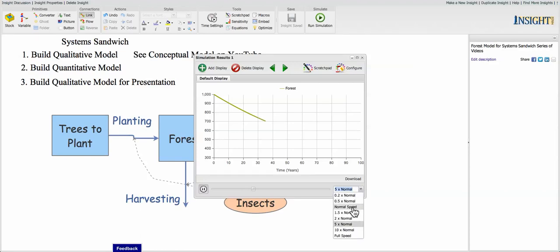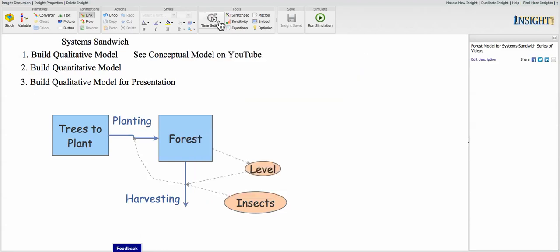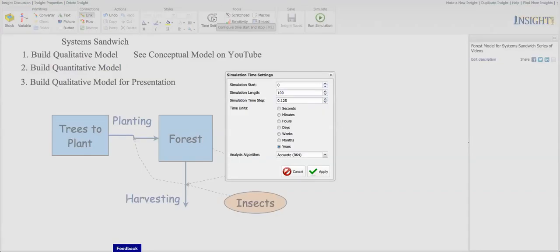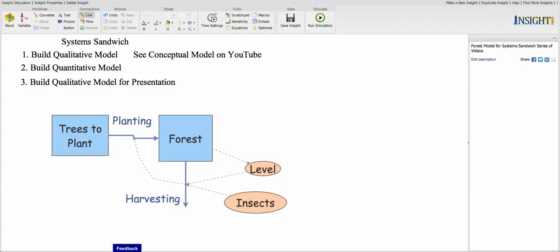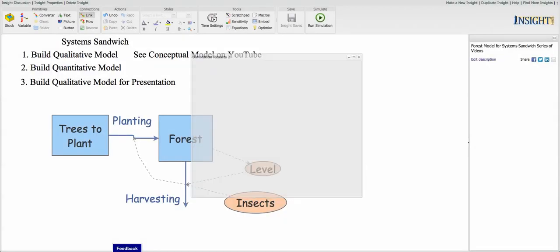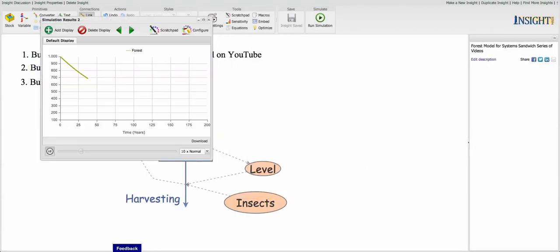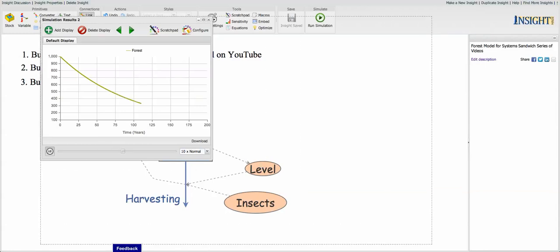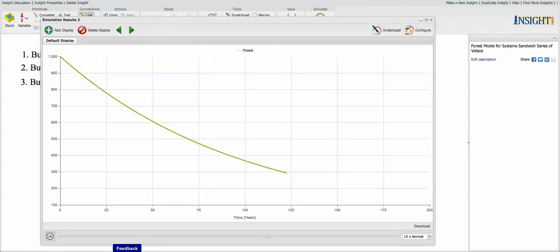We're going to speed this up a little bit. 100. Well, that's not quite enough time, is it? 100 years. Let's go to 200 years. Let's see what happens. Simulation.